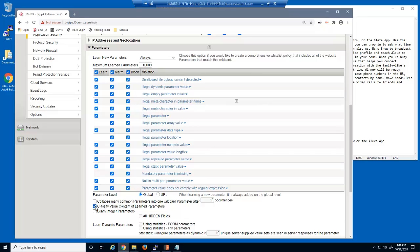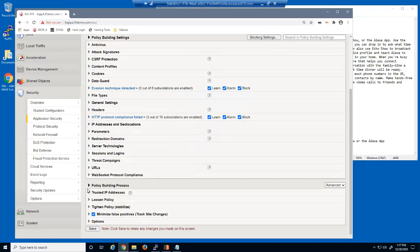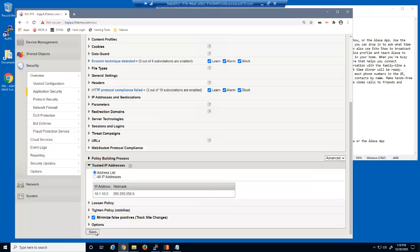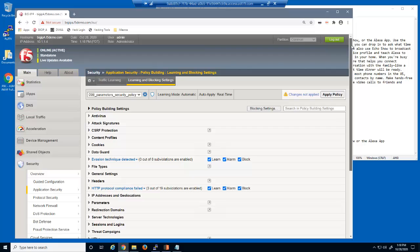We'll select this option, which ensures that BIG-IP Advanced WAF will configure each parameter according to the data input by users. We'll also select this option, which will enable the automatic policy builder to learn qualities of integer or numeric parameters. At the bottom of the page in the Trusted IP Addresses section, note that we are using a trusted IP range of 10.1.10.0 for building this security policy. The Windows workstation is using IP address 10.1.10.199, so all requests we submit will be considered trusted. We'll now save and apply the policy.